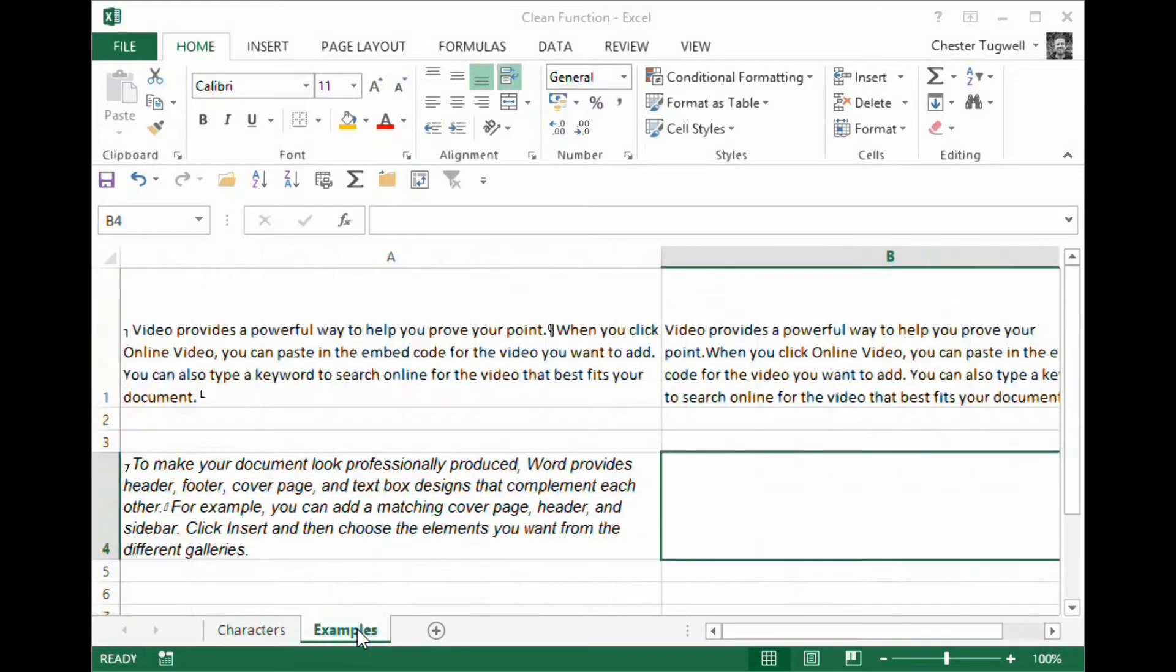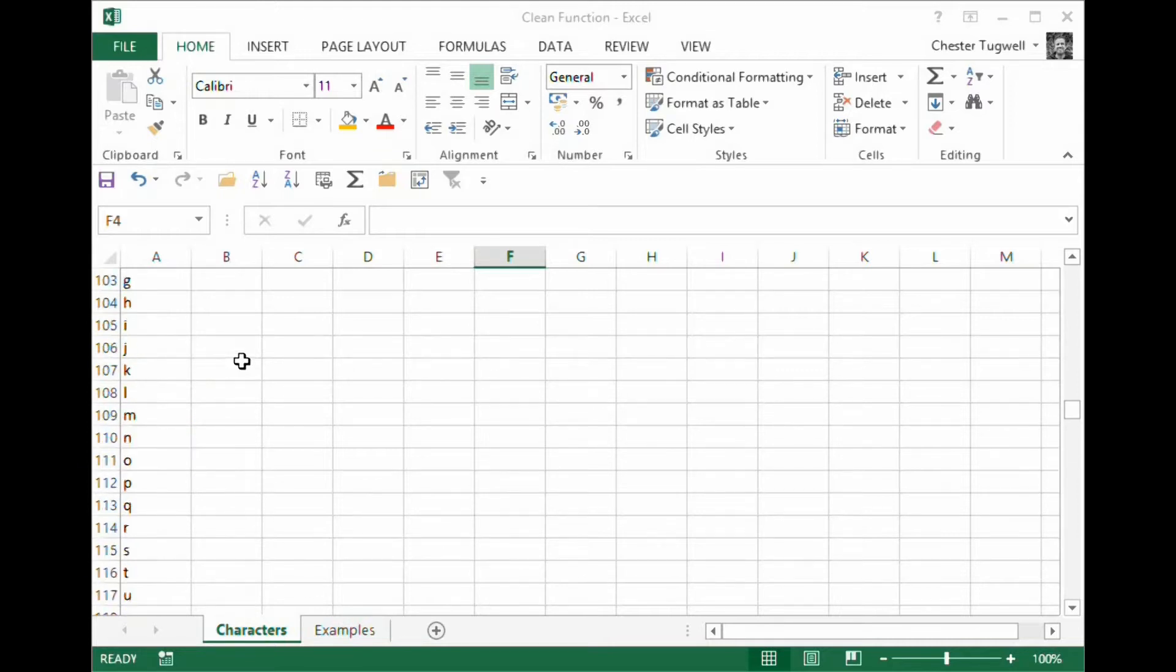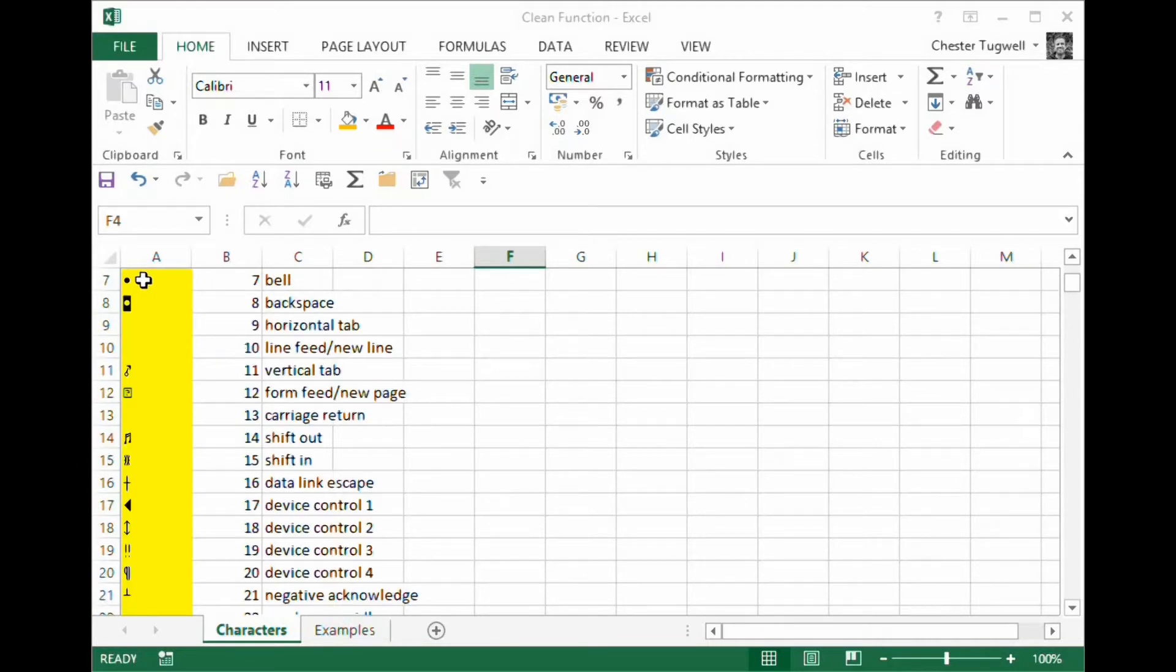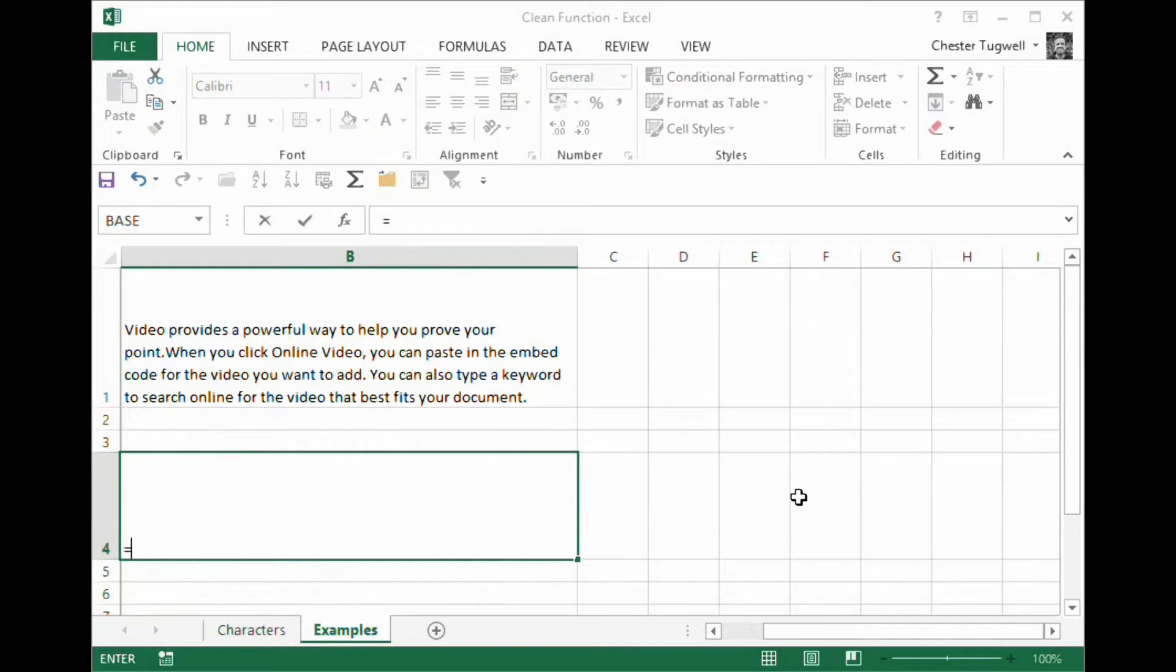Now the way to get around this is to substitute this character for one of these characters, and then get the clean function to clean the text. So this is how it works.